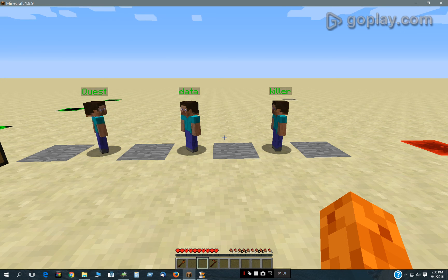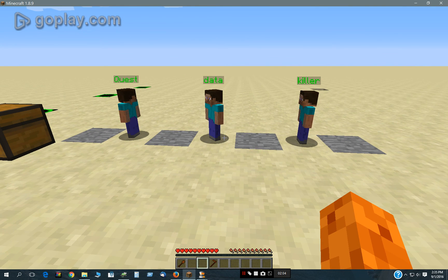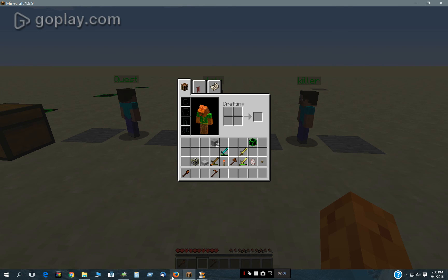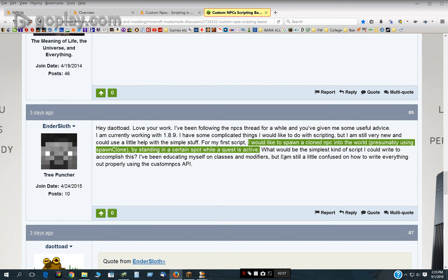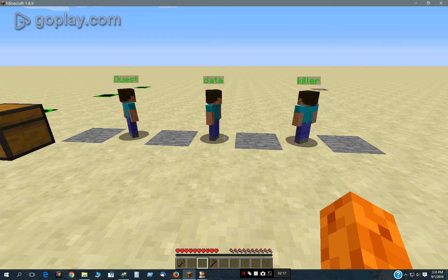Hello there. This video is going to be on scripted blocks used in relationship to quests. It was kind of an outshoot of this question: I would like to spawn a cloned NPC into the world by standing in a certain spot while a quest is active. This is pretty simple to do with scripted blocks. This is the 1.8.9 scripting format.